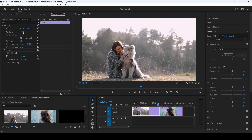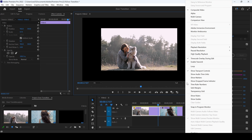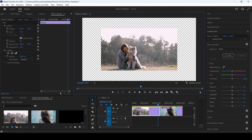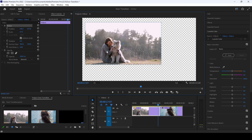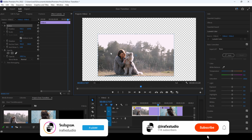If I scale this footage down, you can see that we have a black background instead of a transparent grid. To enable the transparent grid, all you have to do is click on the settings button and check the transparency grid. Now you can clearly see that we have a transparent background — the transparency is enabled.